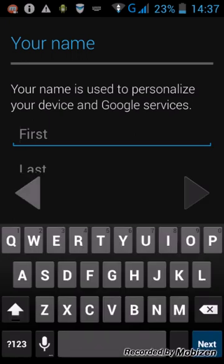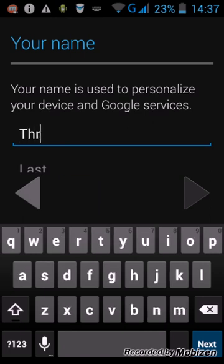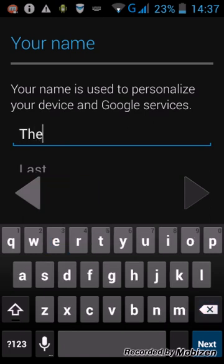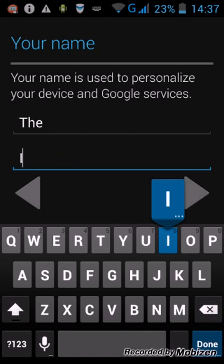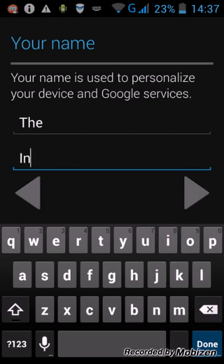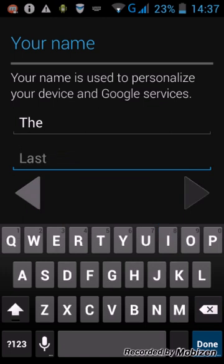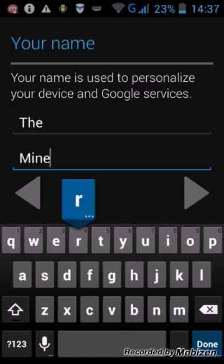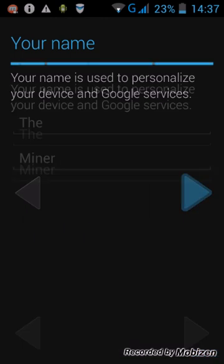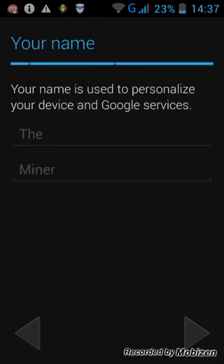Your name, whatever. Let's just make it the Miner. Okay. Miner. Okay, then press that button.